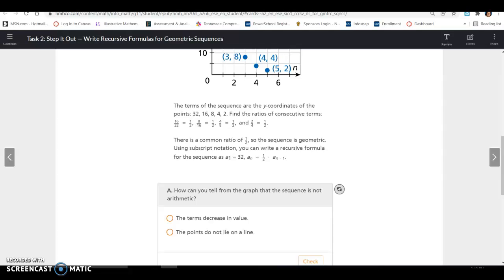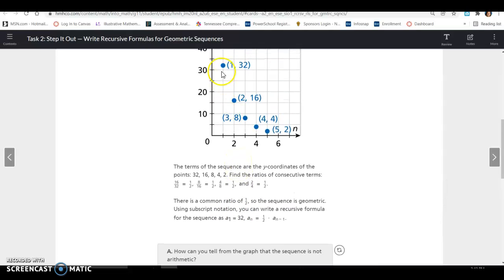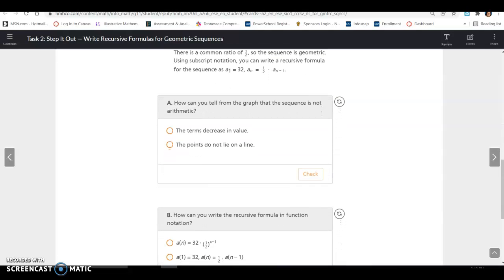Using subscript notation, you can write a recursive formula as: A sub 1 equals 32, since that is the first term, and A sub N equals one half times A sub N minus 1, where one half is the common ratio. How can you tell from the graph that the sequence is not arithmetic? With arithmetic sequences the points form a line, and since these points do not form a line, it is geometric, not arithmetic.